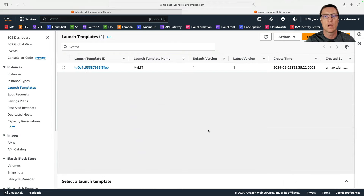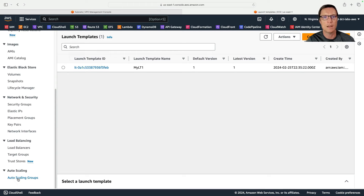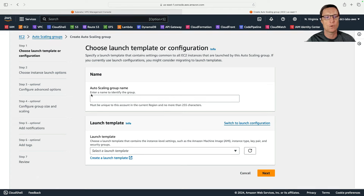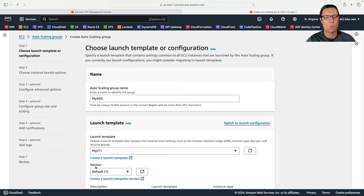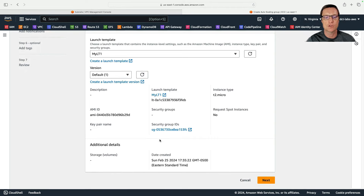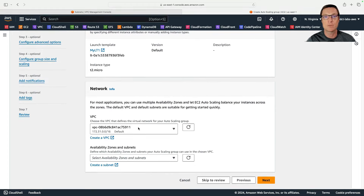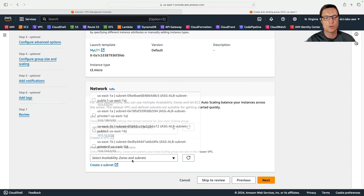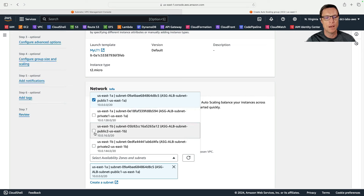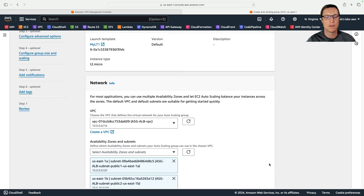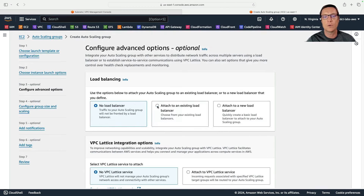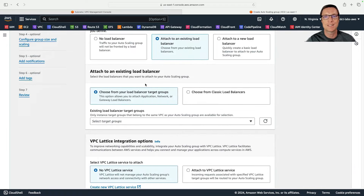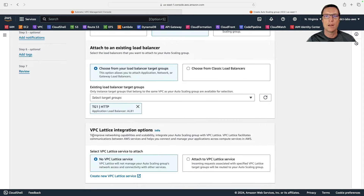Now we're ready to create our auto scaling group. In the EC2 management console I'll scroll down to Auto Scaling Groups and click Create Auto Scaling Group. I'll call it my-ASG and specify the launch template my-LT1 — it picks up the AMI, security group, and so on. I'll select the correct custom VPC and choose public subnet one and public subnet two — the public subnets in two different availability zones.